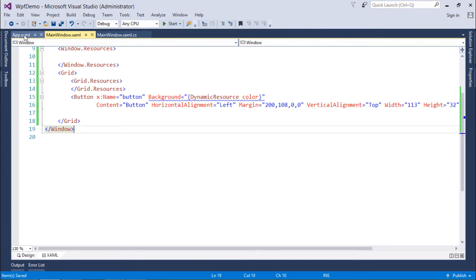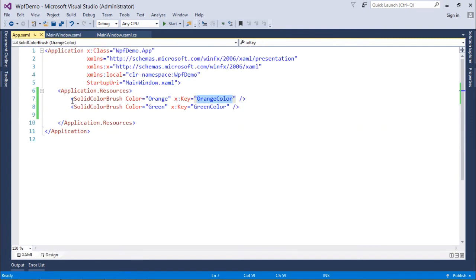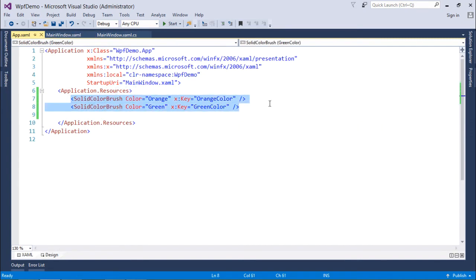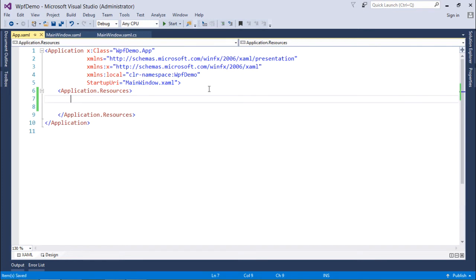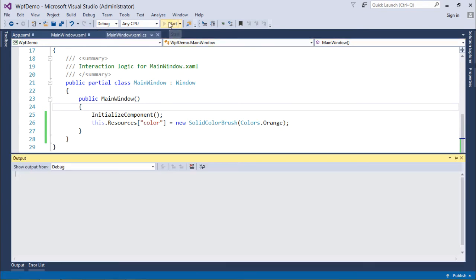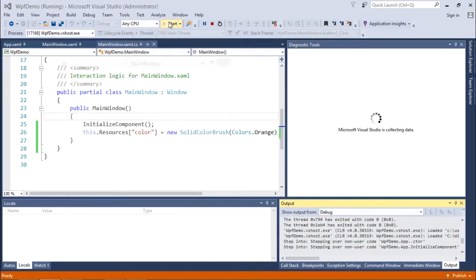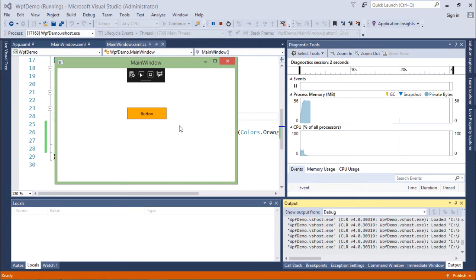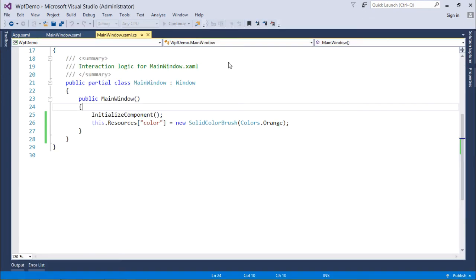Let me do one more thing, like I have already a couple of resources here. Let me just remove them also to make it ensure like it is all because of dynamic resource only. So now I am executing it. And now you can see the color of this particular button is orange.